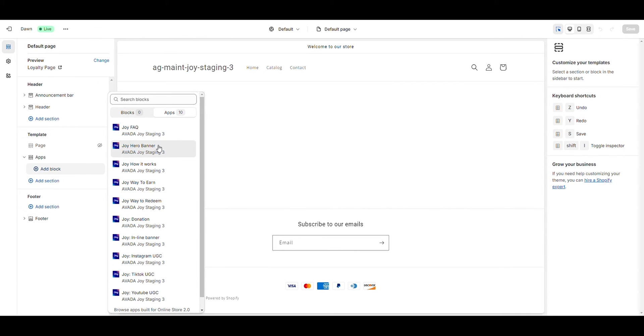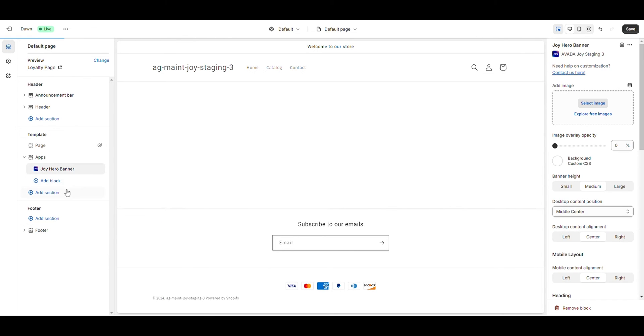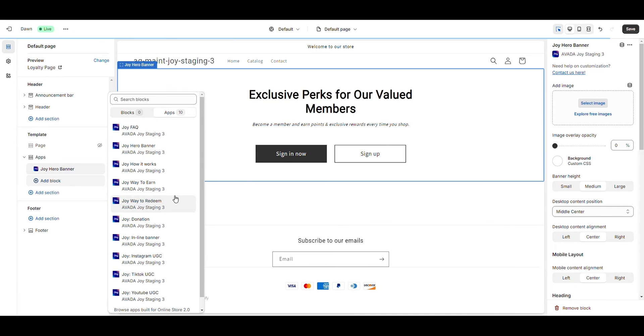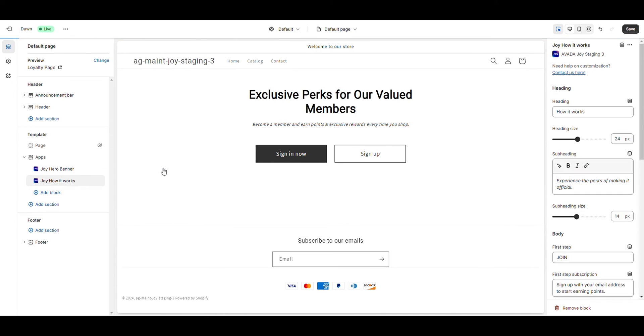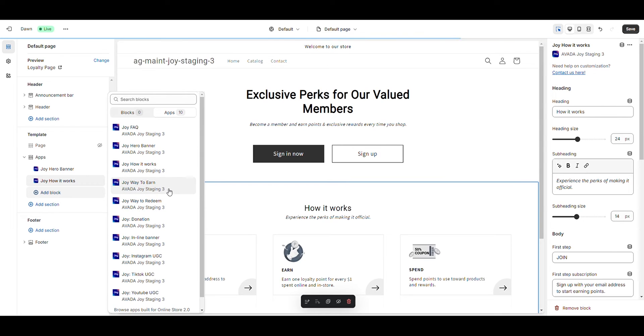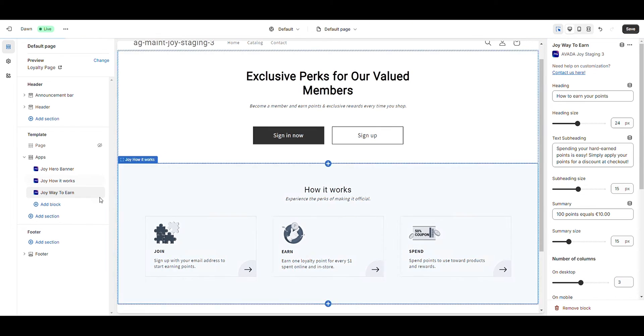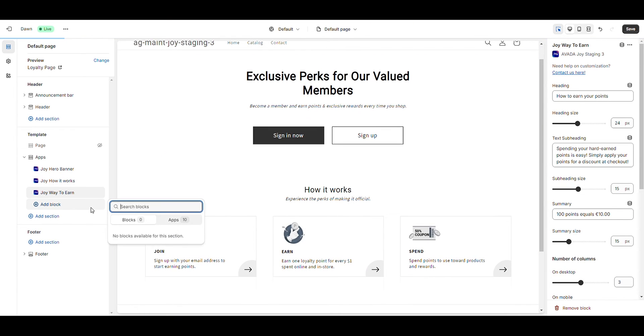Let's start by adding Joy Hero Banner, how it works, way to earn, and way to redeem blocks.